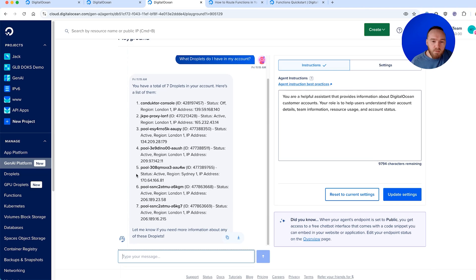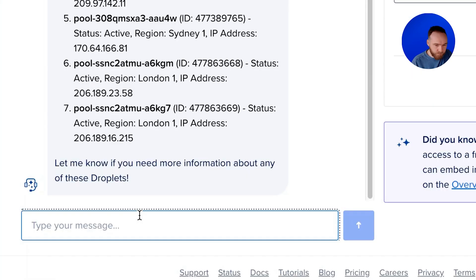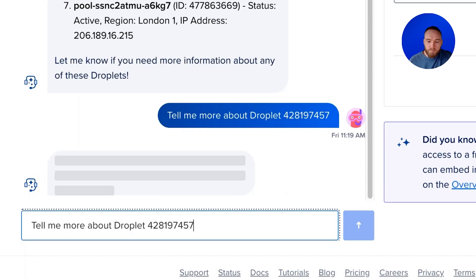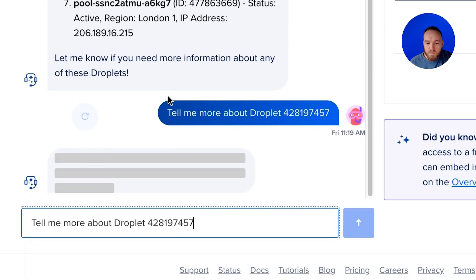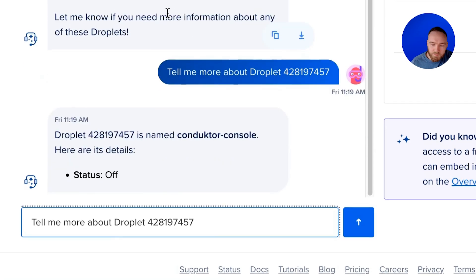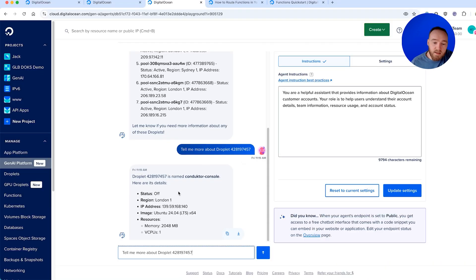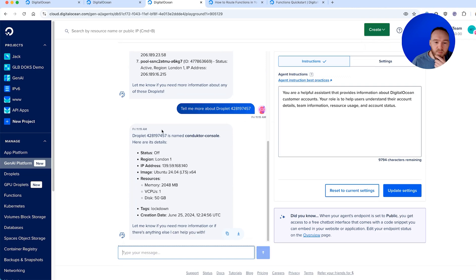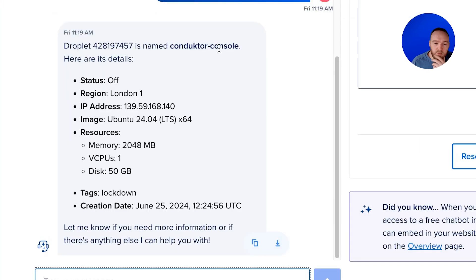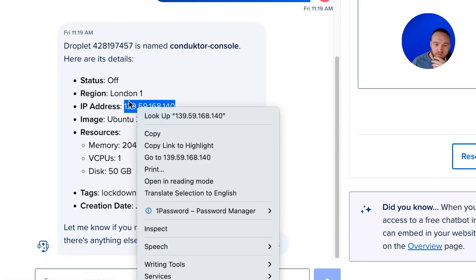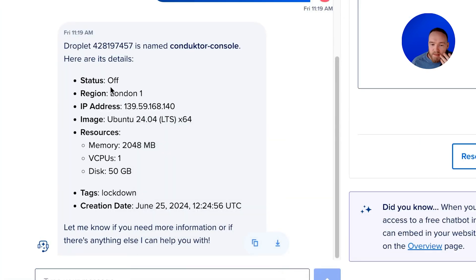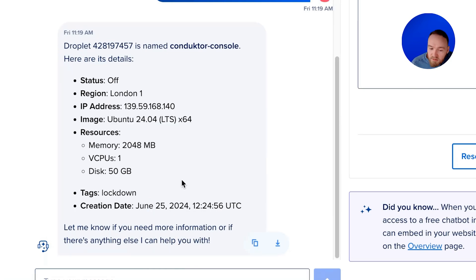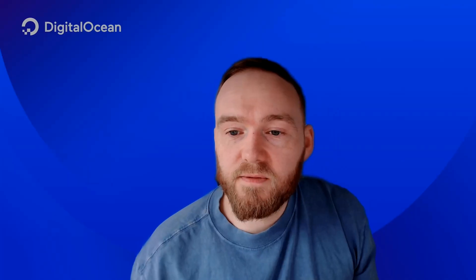I want to know more information about this droplet here. Tell me more about droplet 428197447. And it's now returned all the information about this droplet. Droplet is named Conductor Console. It's off. It's in London. Here's its OS, tags that are applied, when it was created. And it's retrieving this information in real time from the DigitalOcean API.